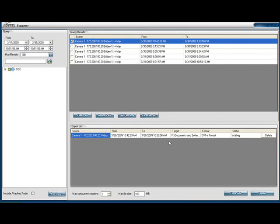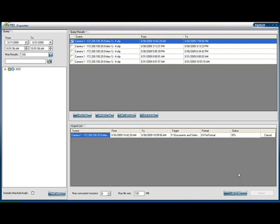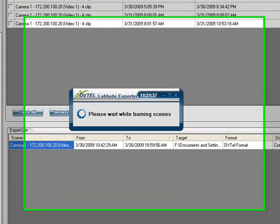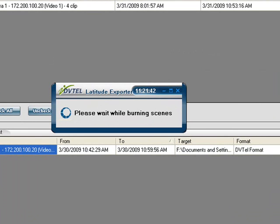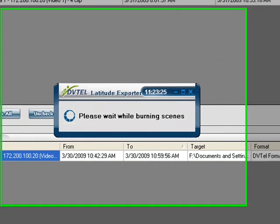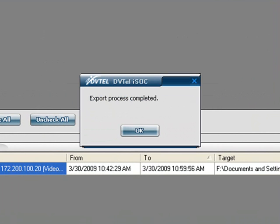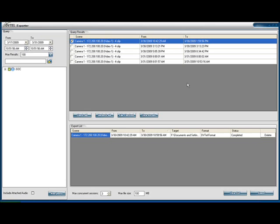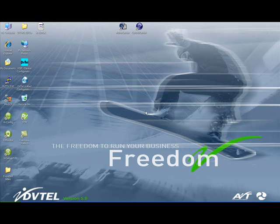Once you have all your clips selected, go ahead and choose the Export option. The clips will be prepared and will automatically begin the burn process once they are ready. Once completed, this DVD can be viewed on any PC by simply inserting the DVD into the DVD drive.